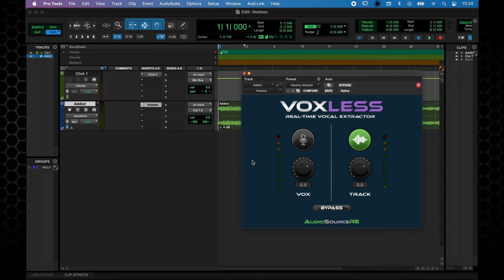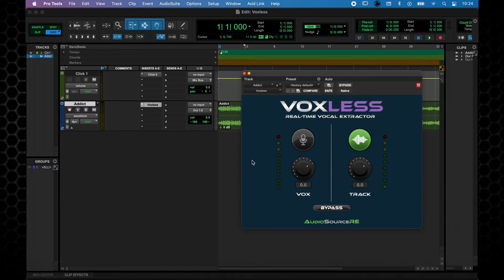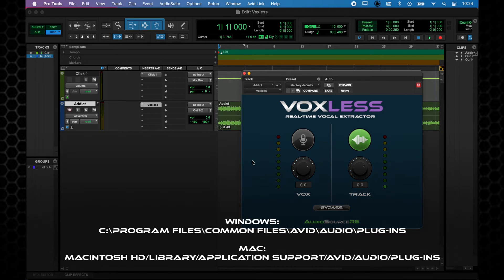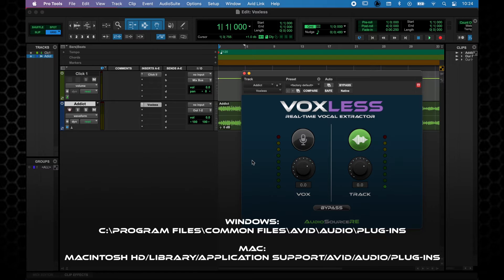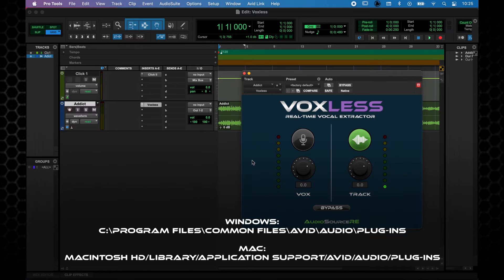If Voxless doesn't show in this list, make sure that it is installed correctly on your system. By default, the Voxless installer will copy the plugin files in the following locations. Please refer to your Pro Tools user manual to know exactly where the plugin files should be copied on your system.